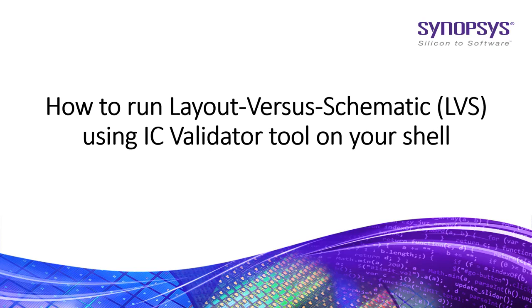Hi all. In this video, I will show you how to run Layout-Versus-Schematic using Synopsys IC Validator tool on your shell.